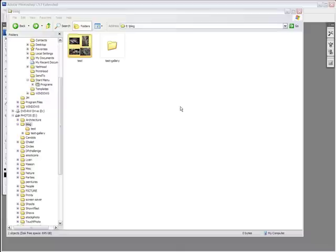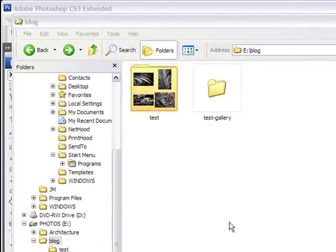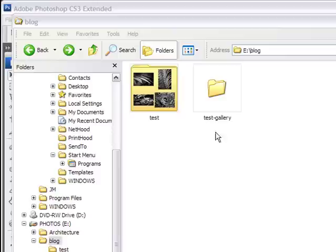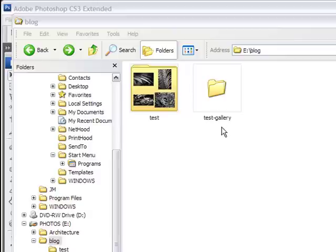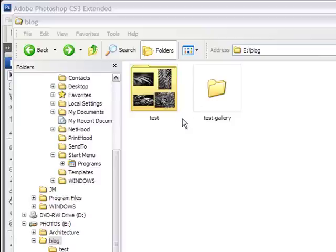Before we even go into Photoshop, there's a couple of things you need to create. First of all, you need to put all your images that you want in your gallery in a specific folder. I've done that here and called it Test. Then you need to create another folder outside of that main folder — it can't be a subfolder inside it. Your destination folder has to be somewhere else, and I created one called Test Gallery. This is the folder you'll be uploading to the web, so it's important to keep the name concise and without any weird symbols the server won't recognize, like French accents or spaces. I put a hyphen in between so there isn't a space.